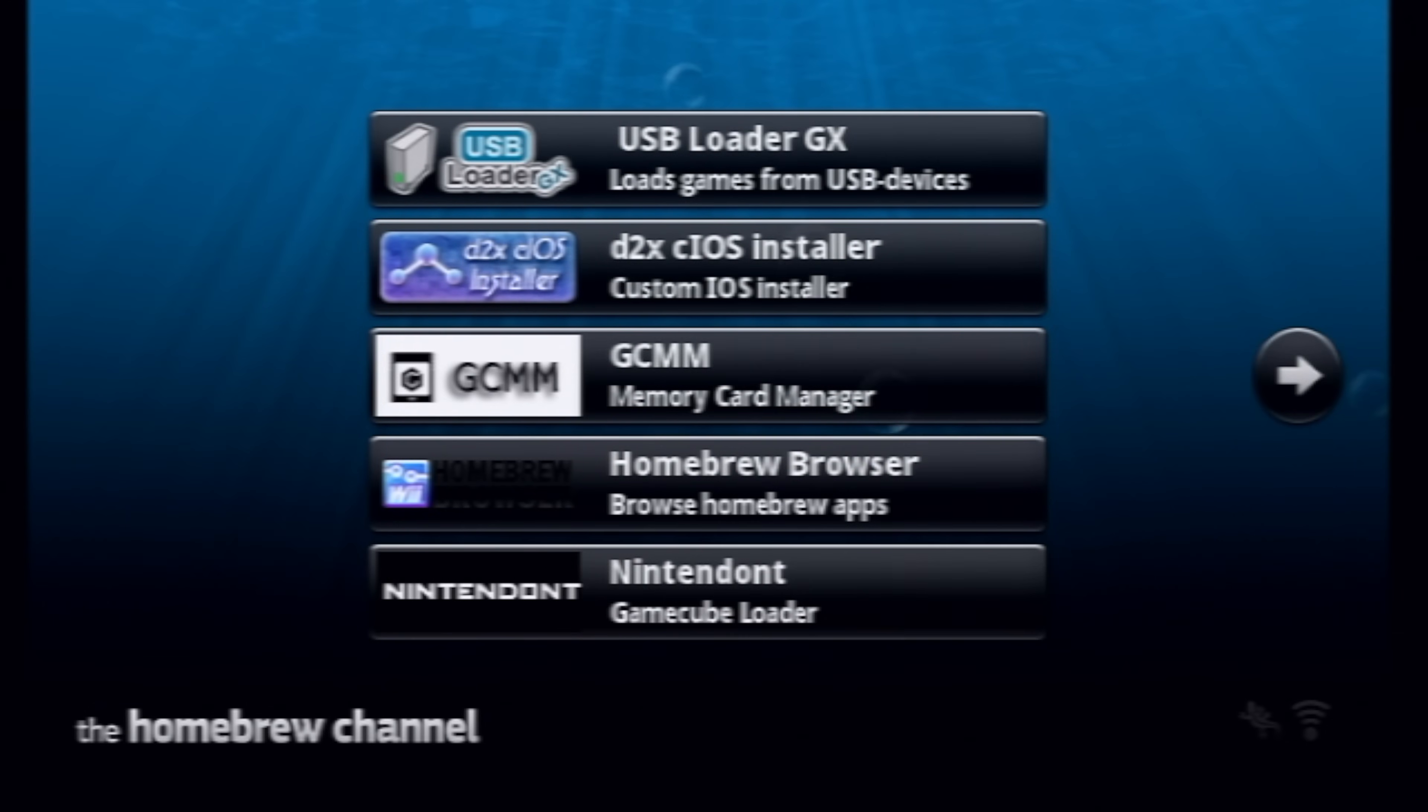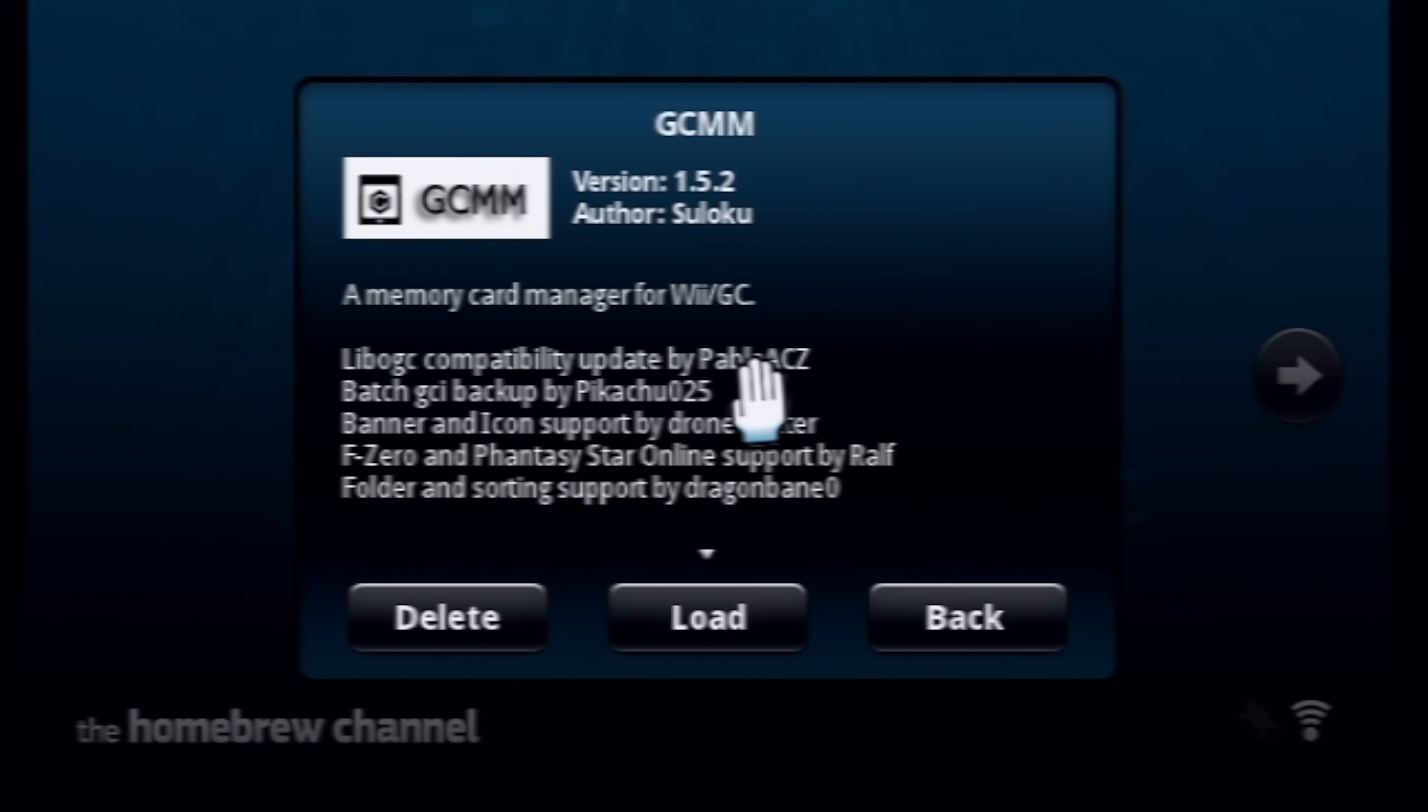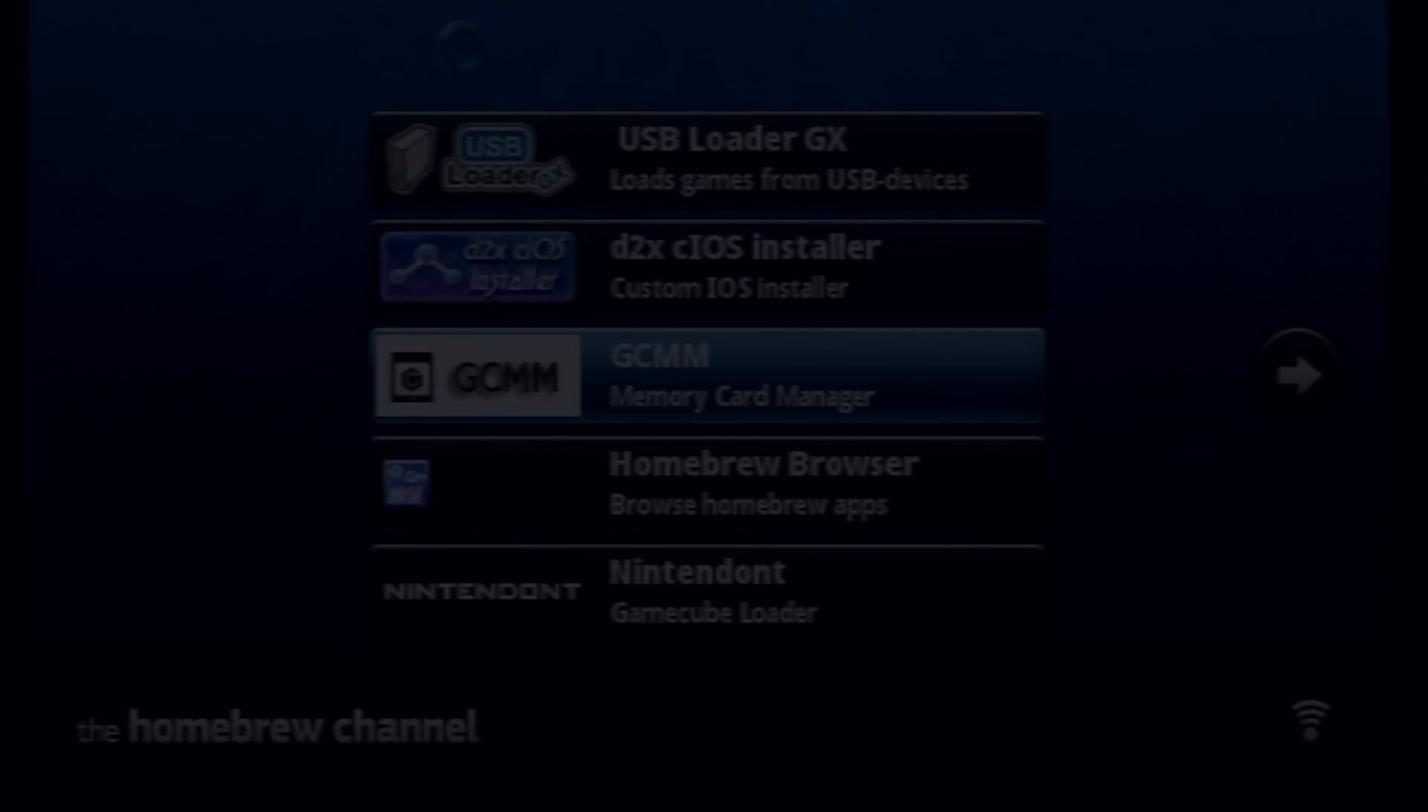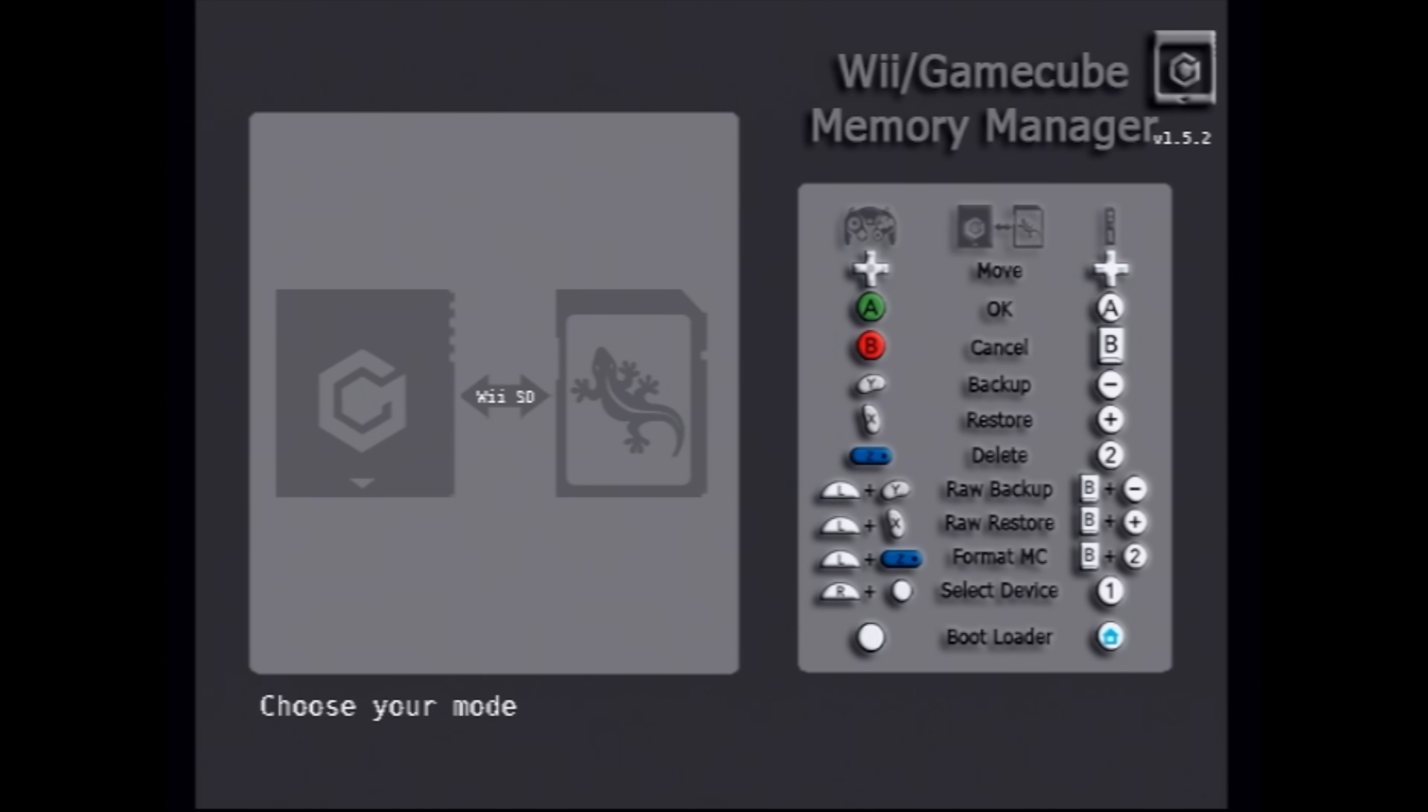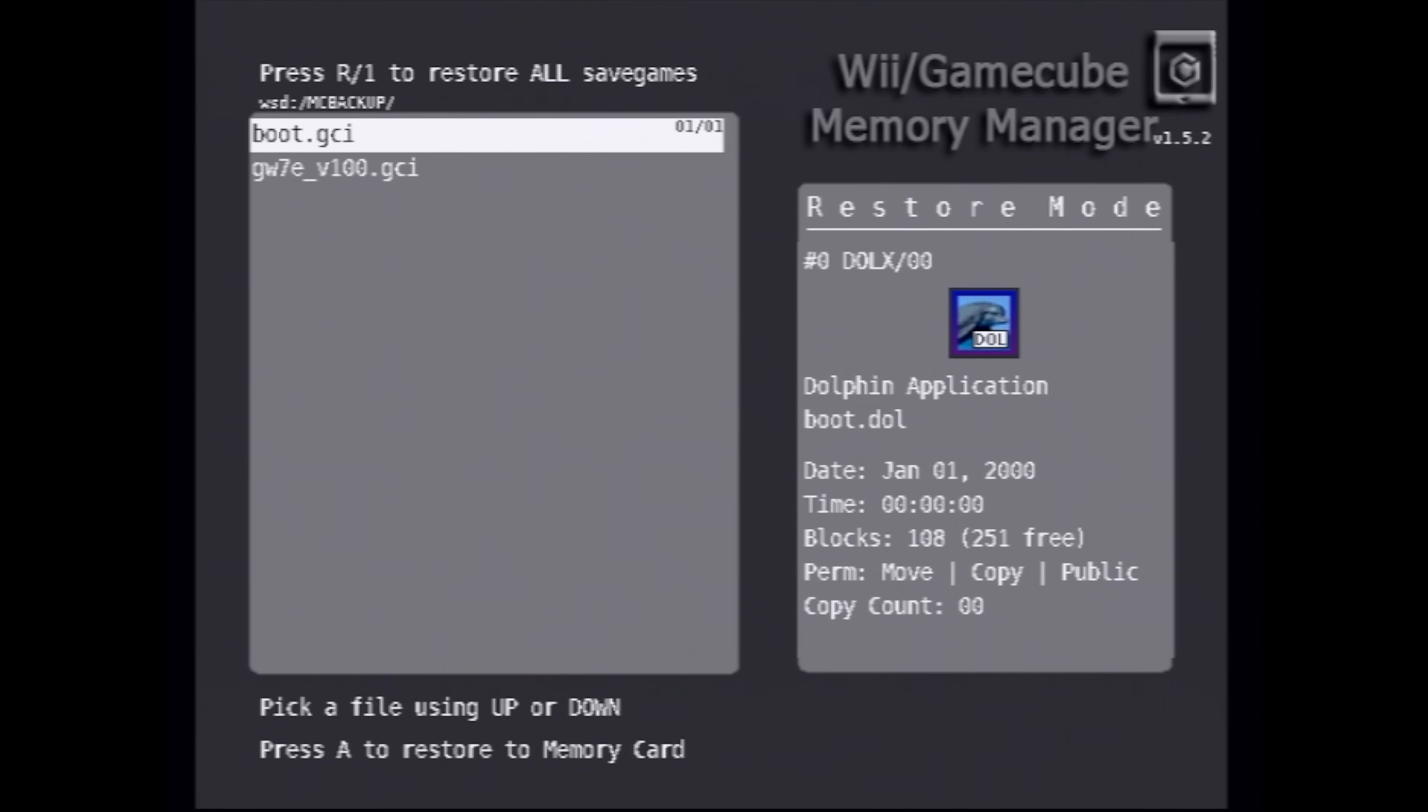The list of apps shown on screen may vary depending upon what's on your SD card. In any case, select GCMM with the A button, then select load to launch it. You'll be presented with the Wii GameCube Memory Manager main menu. It has a legend on the right side explaining what all of the buttons do. To copy over those two saved files from your SD card, press the X button on your GameCube controller. You'll be prompted to select the memory card slot. We put it in slot A, so press the A button on your GameCube controller.